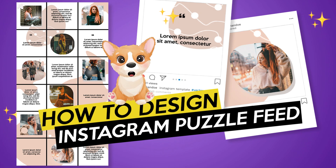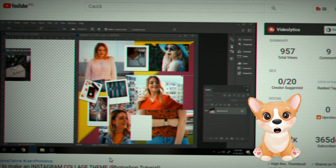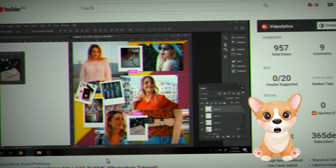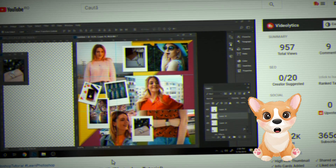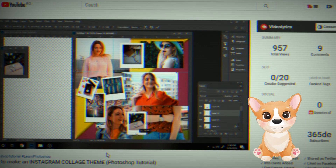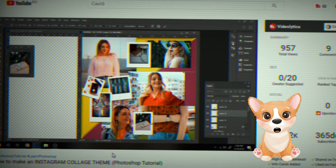Hi guys, I'm back with another Instagram puzzle feed. I saw you liked the other one, so today we'll learn how to design an Instagram feed layout.